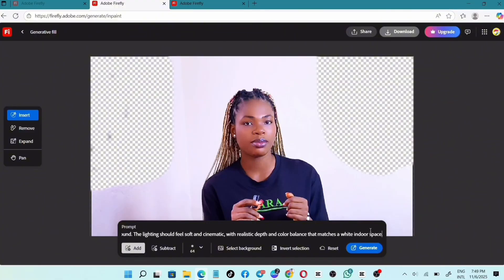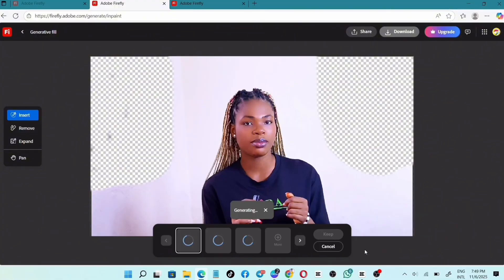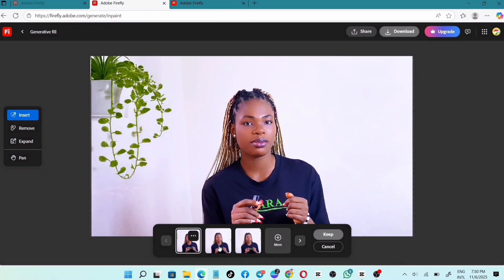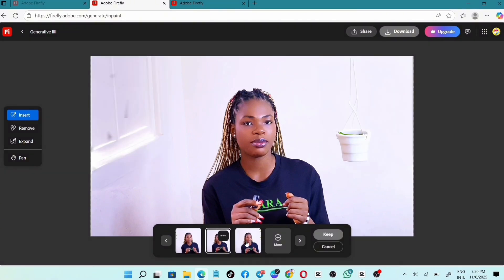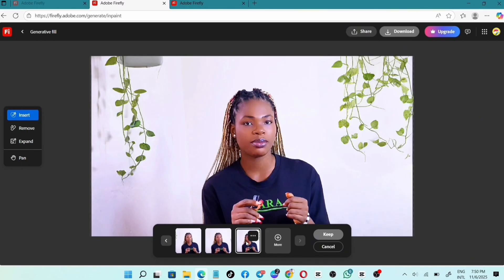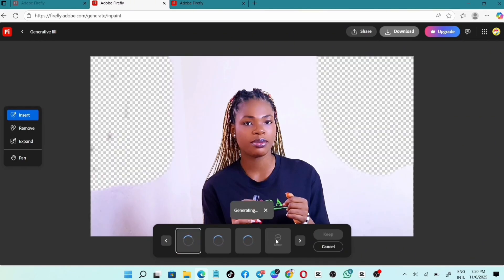Tip number one: apply your prompts ahead of time. You can prepare them using ChatGPT or simply write them out in your notes so you can easily copy and paste. Note: you can also try different prompts because each one gives you new creative background options. Paste your prompt and then click on Generate.